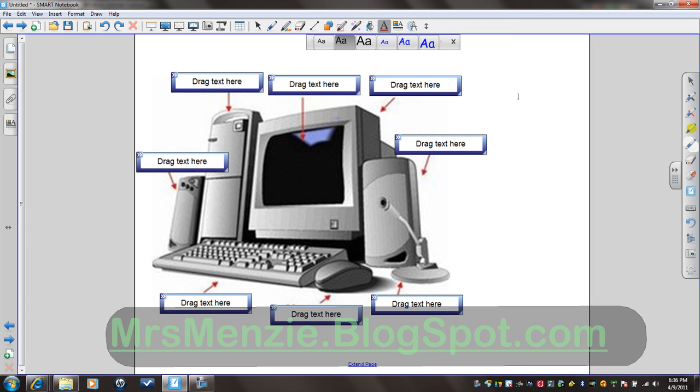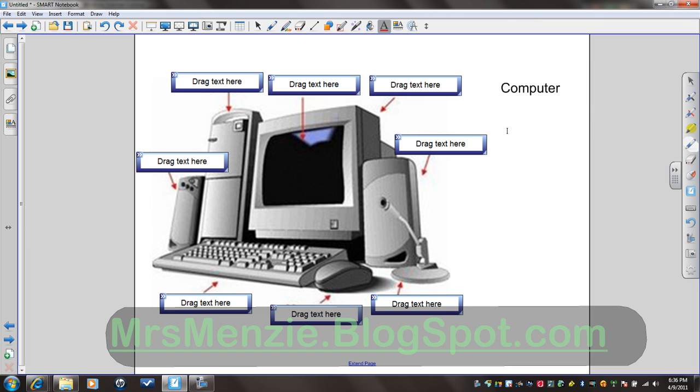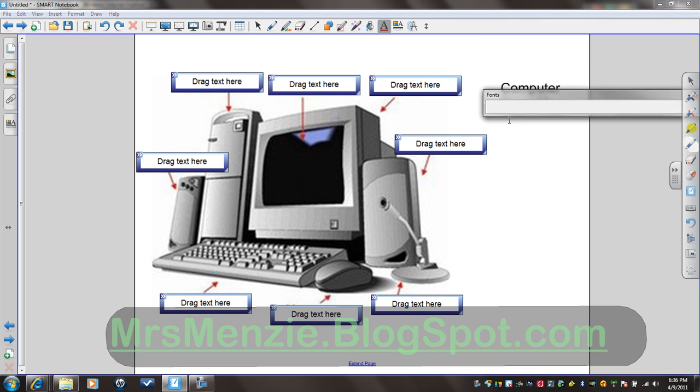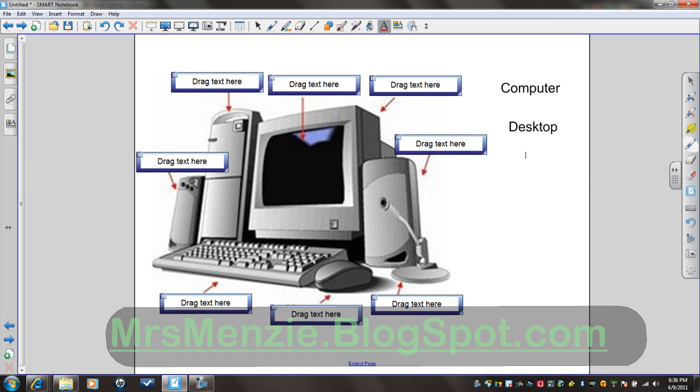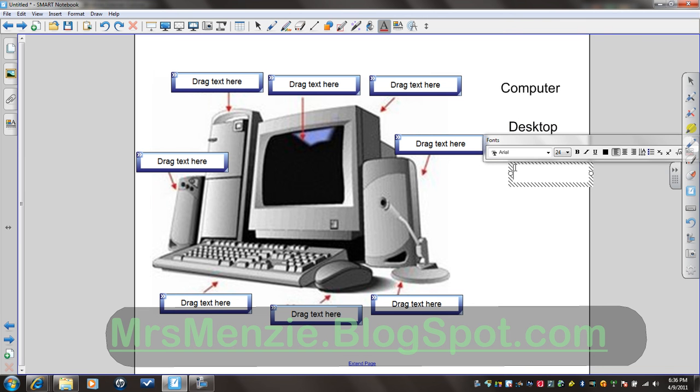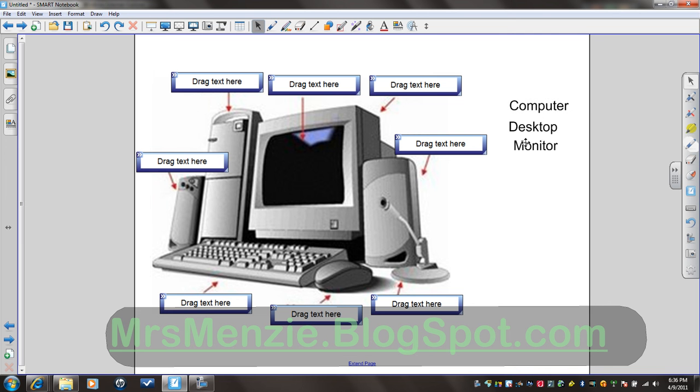Pick about an appropriate size. Click here and I'm going to say computer. Create a new text box. Desktop. Monitor. I'm going to go back to my select tool so that I can space these guys. Space these items evenly.